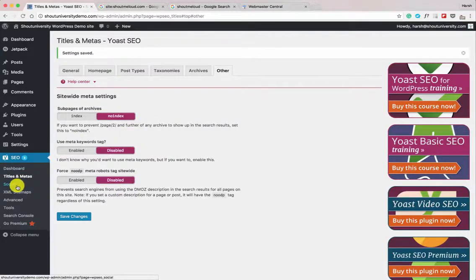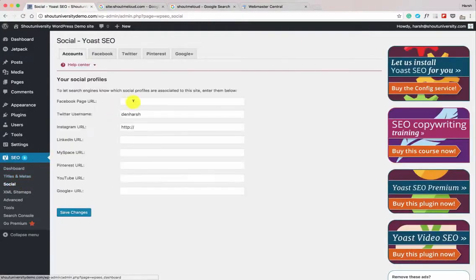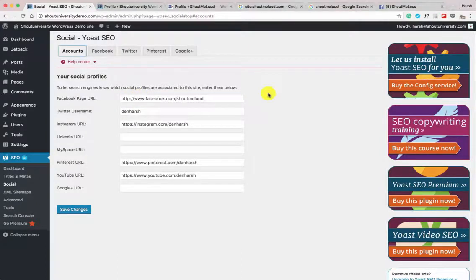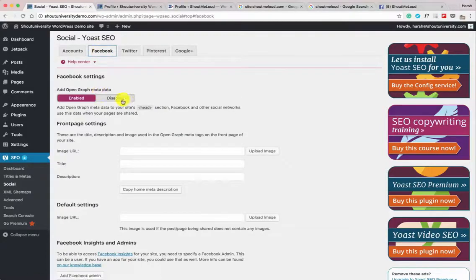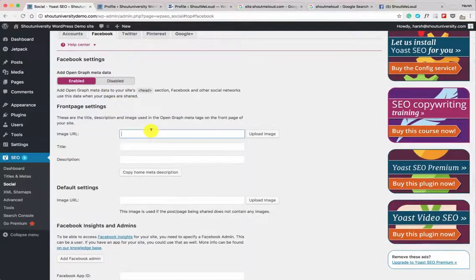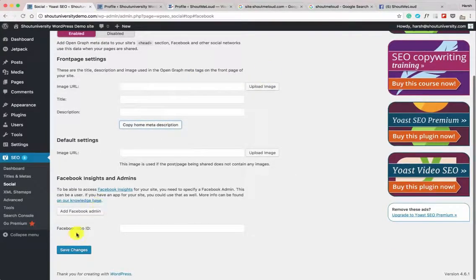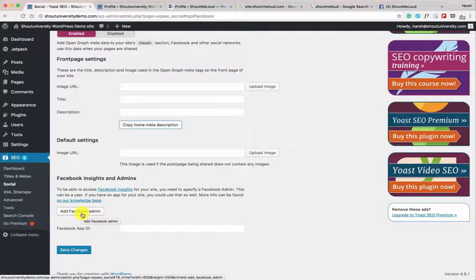Now let's configure the Social part. Add your Facebook page URL and all other social media profile links. Under the Facebook tab, by default Open Graph is enabled — good. You can add a default image for your homepage: whatever image, title, and description you add here will be used when someone shares your WordPress website homepage on Facebook.